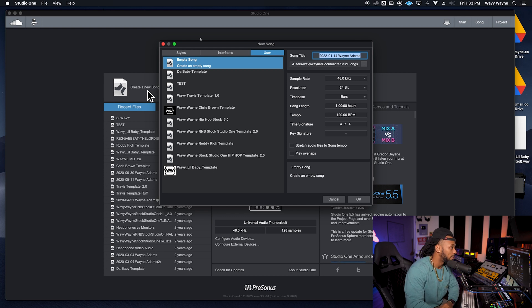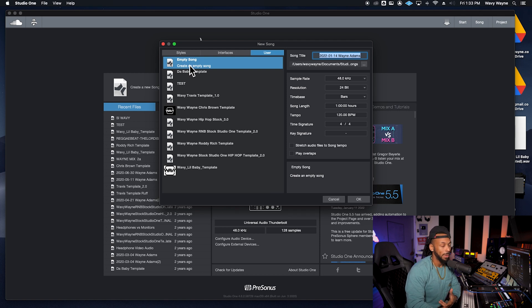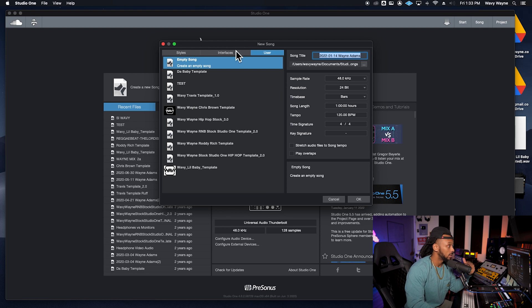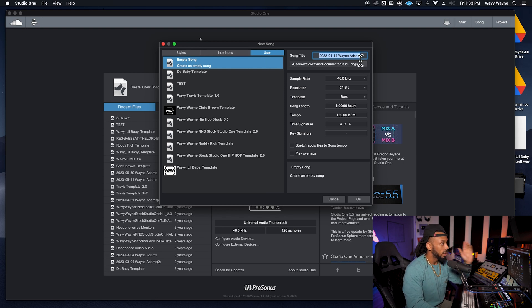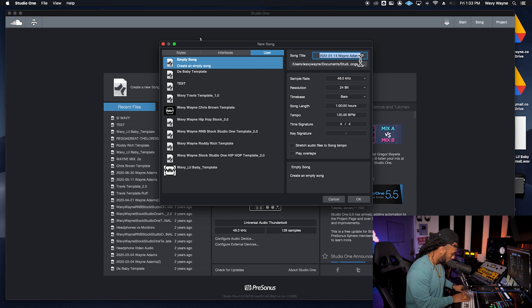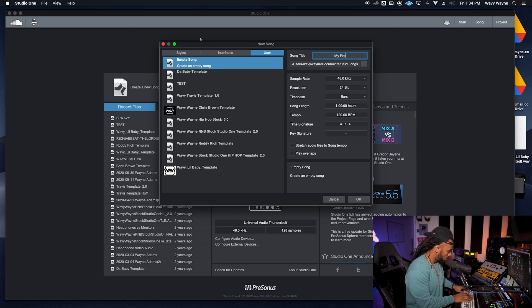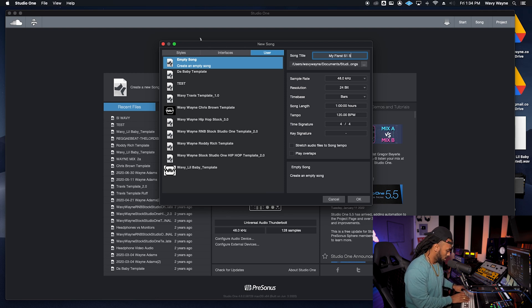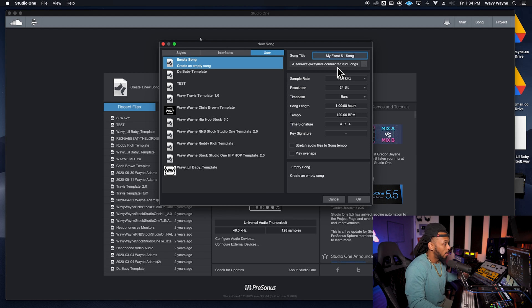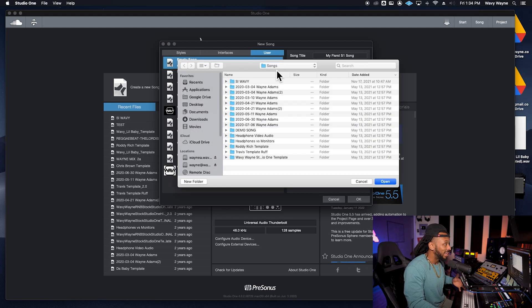We're just going to go ahead to User and choose an empty song, unless you downloaded one of my templates from wavywayne.com. I have some Studio One templates you can download, or you can just start a user empty song. Let's go ahead and name this something. I'm going to call it My First S1 Song.